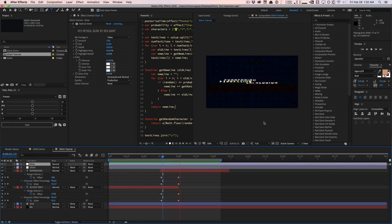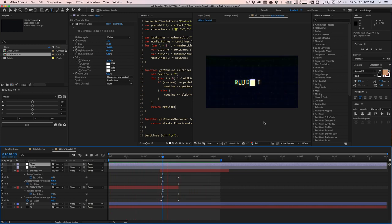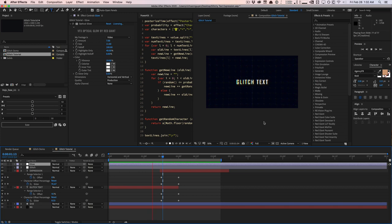So that's pretty much it for this tutorial guys. Again, mad props to Kyle Martinez for this awesome expressions. Hope you guys learned a lot in this tutorial. Again, all the links will be posted in the video description down below. If you guys like these type of videos, go and give this video a thumbs up for the YouTube algorithm. Subscribe for more videos like this and I'll see you guys next time. Bye guys.